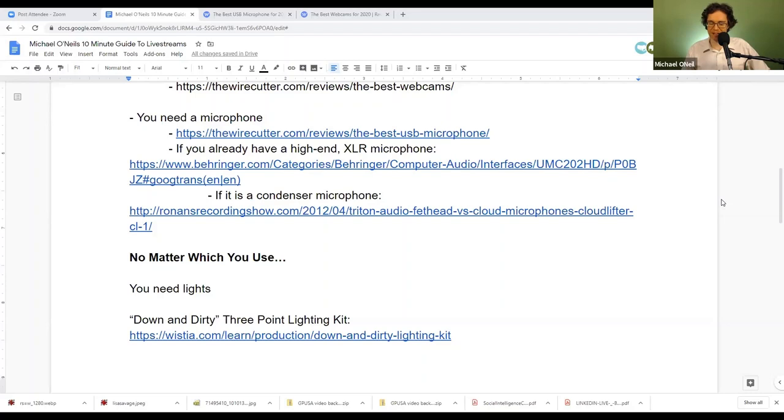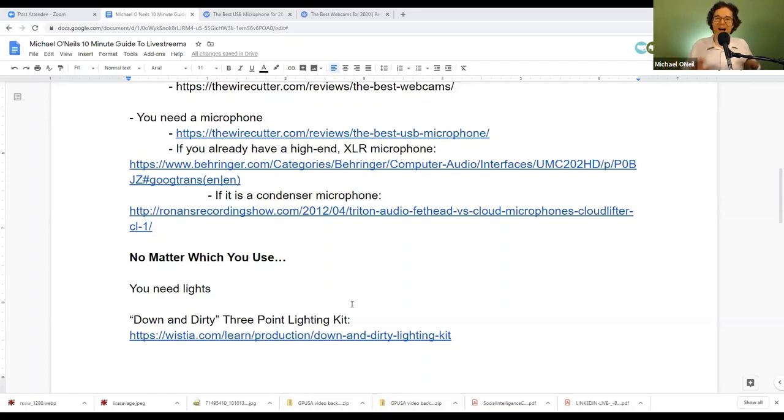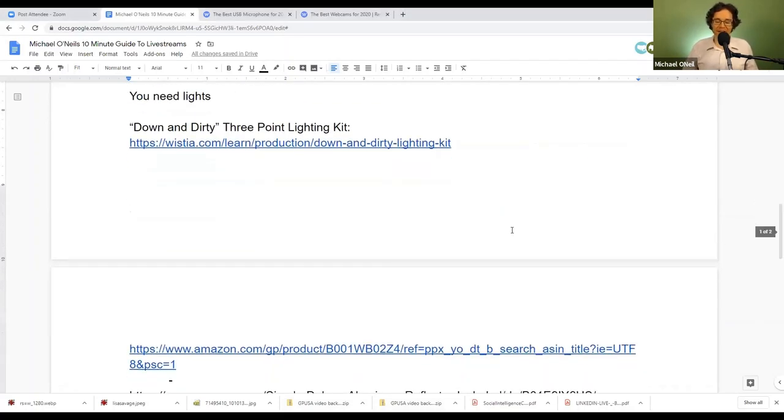Let's get into lighting. I've got a link to the down and dirty light kit. There's some cheap light stands you can order online. By the way, light stands in a pinch can function as tripods for your USB camera or an extra camera.